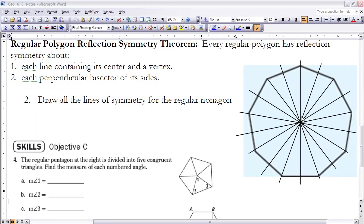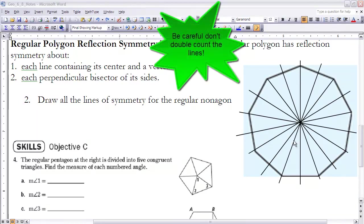All of these lines represent the lines of symmetry of this nonagon. There are nine lines total — each of the angles has been bisected, and through each side there is a perpendicular bisector. They all intersect at one point, which is the center of the rotation symmetry for that nonagon.